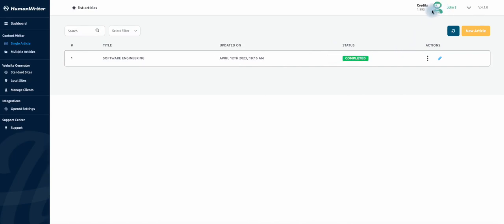As you can see the status has changed to completed and the article is ready to be used. Click here to view the article.